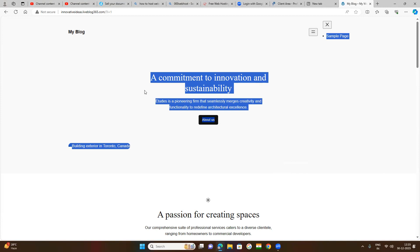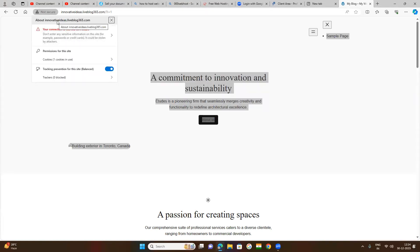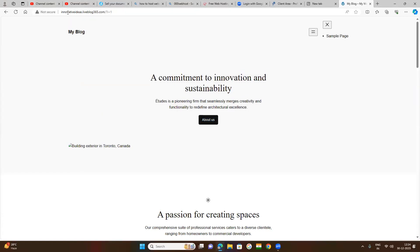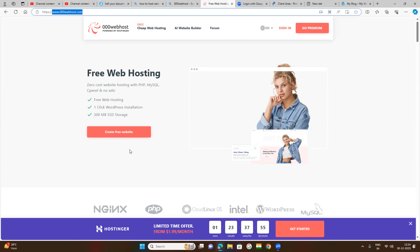WordPress is already installed but the problem is it is not secure - this pro freehost initially provided the HTTPS protocol but then they started providing HTTPS only for paid plans. Now it is HTTP protocol, not HTTPS. HTTPS means Hypertext Transfer Protocol Secure. Since pro freehost is not providing HTTPS, I stopped there. After that I searched for websites that provide a domain name with free hosting and the HTTPS protocol, and I found triple zero webhost.